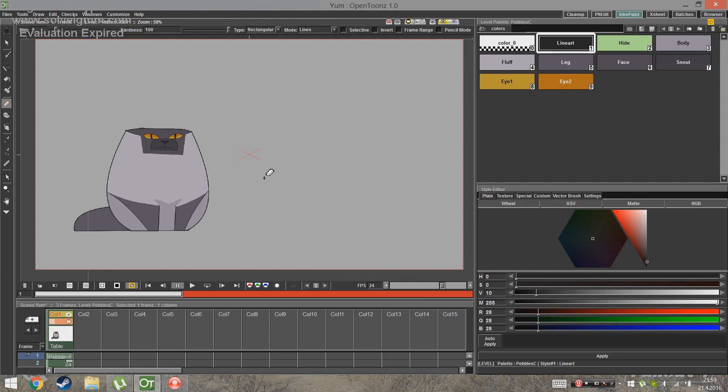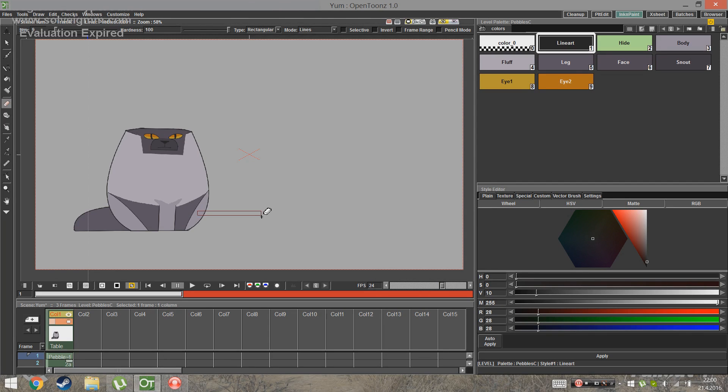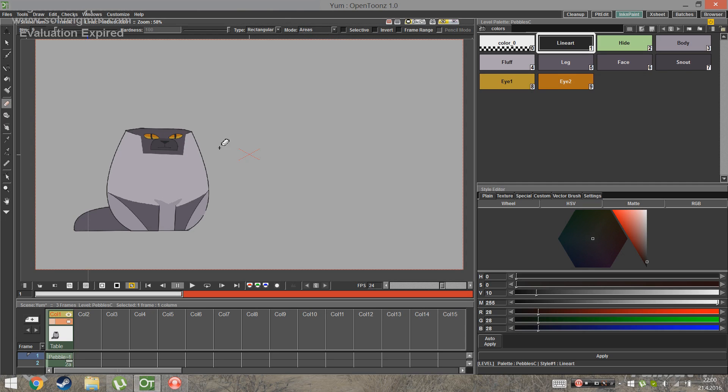But if you want a color gone completely, you actually can use the eraser tool. I've seen some people not being able to erase areas. And that's because the default mode of the eraser tool only erases lines. But if you only want to erase color, change the mode to areas.